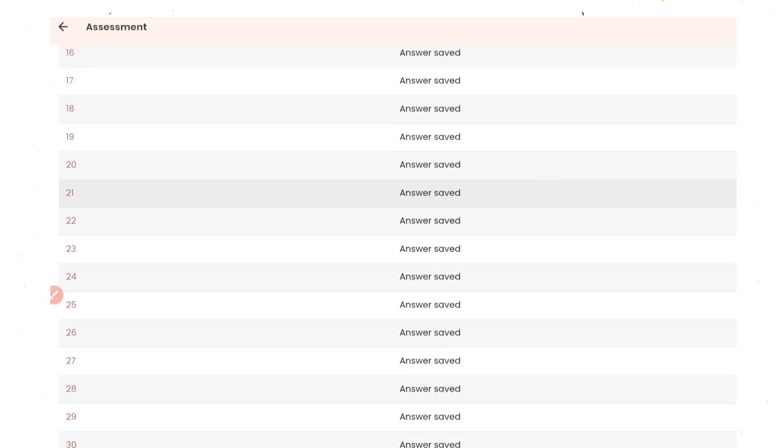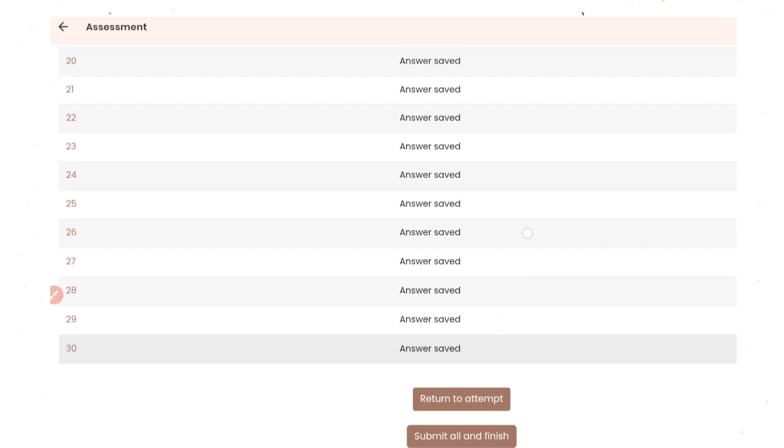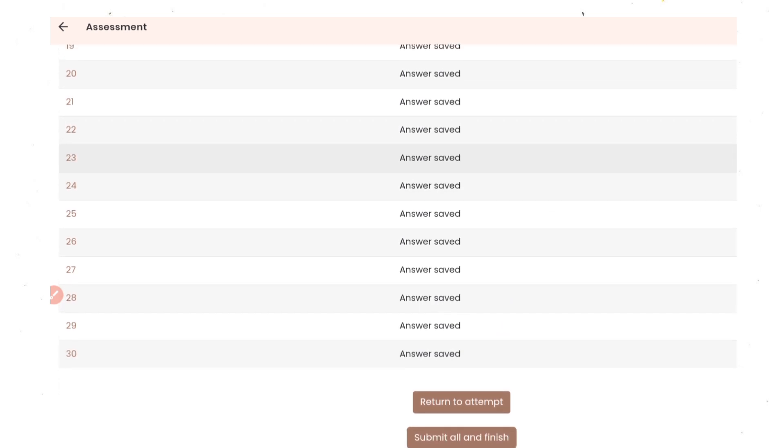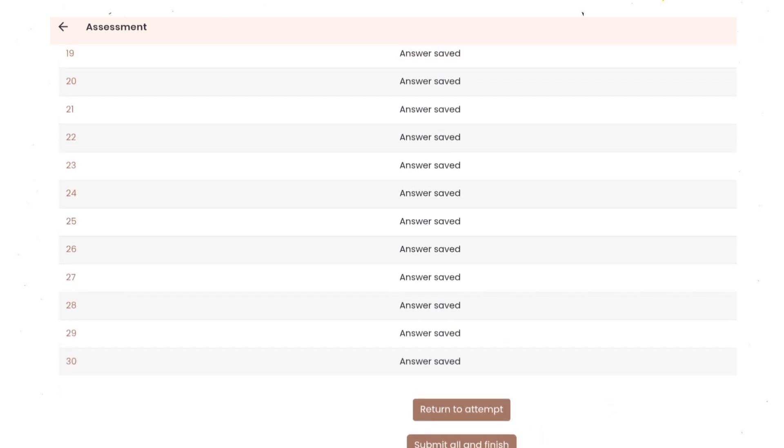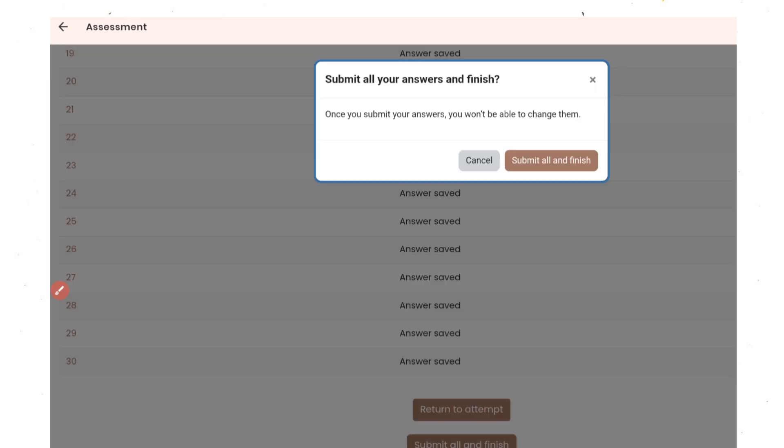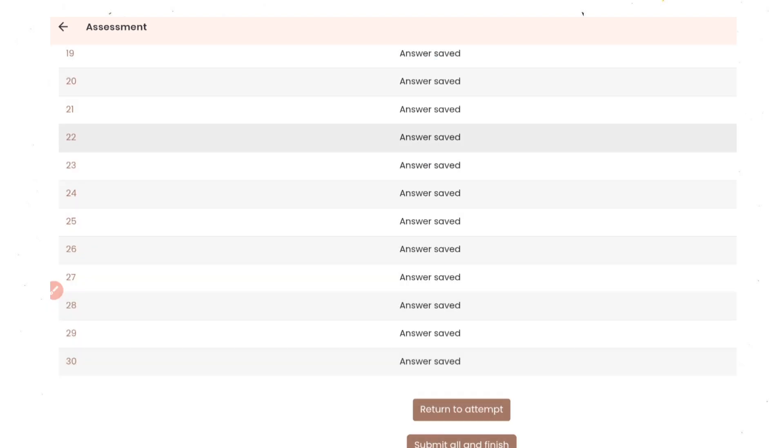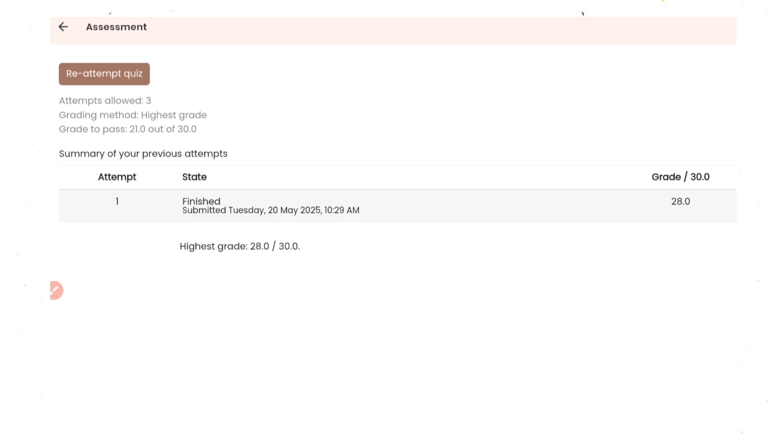Here's the summary they have given. Now at the end, click on submit all and finish. So yes, I have submitted and I got 28 out of 30, meaning I have passed because it's more than 21.